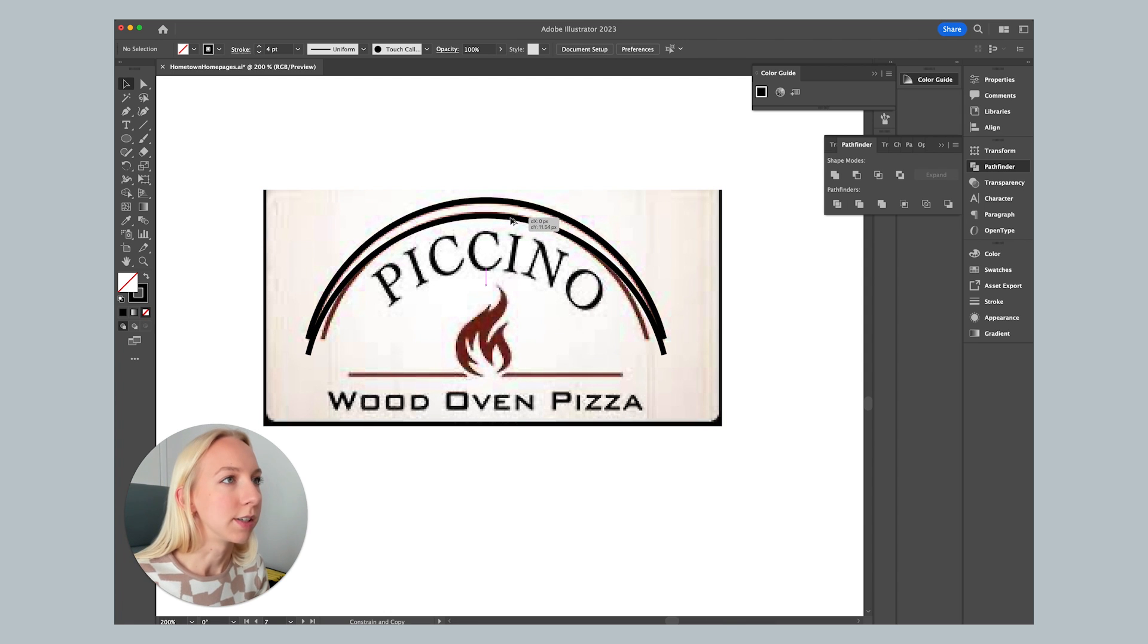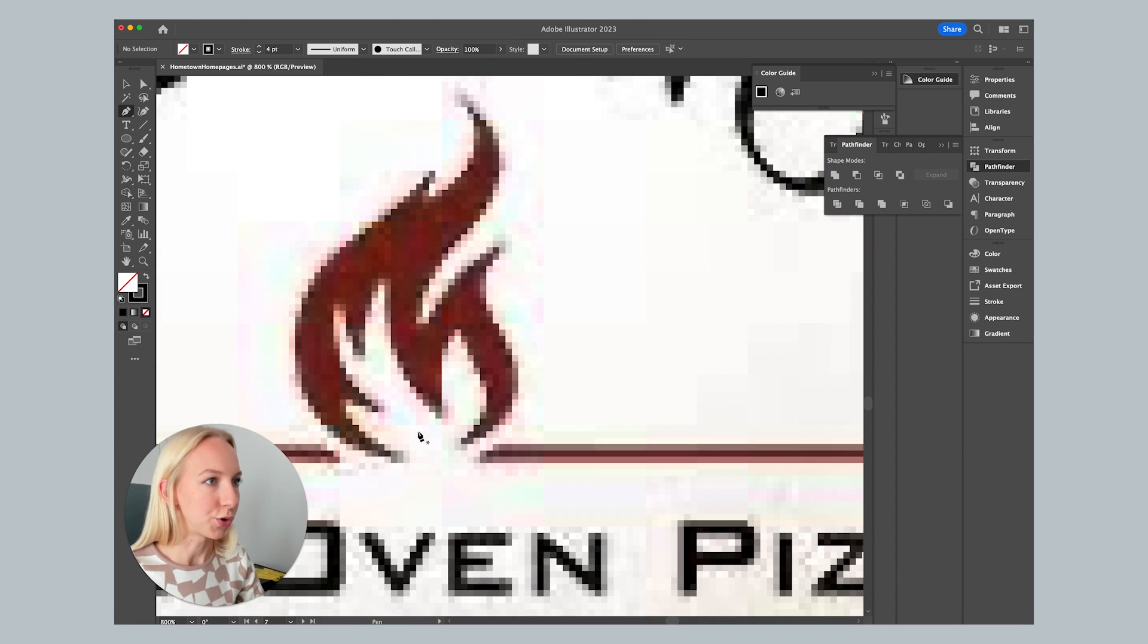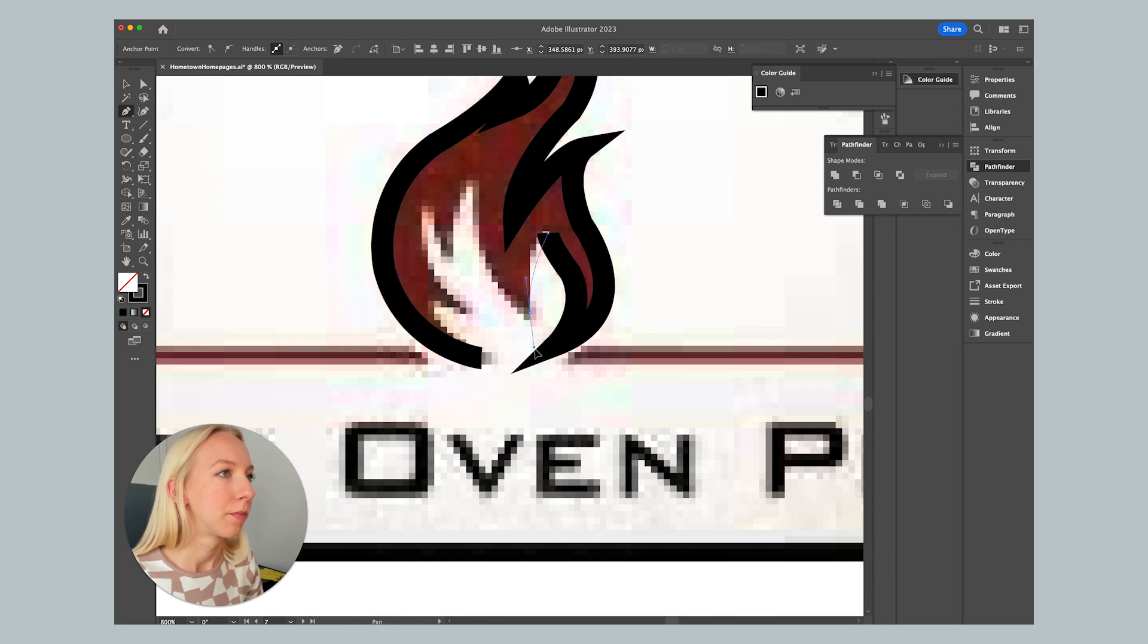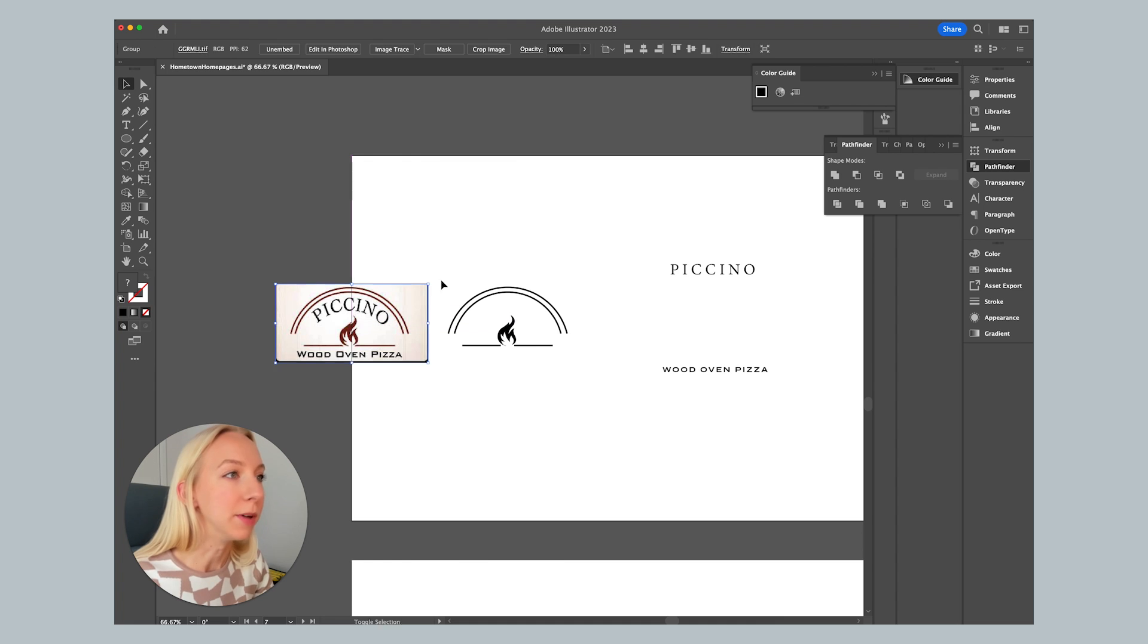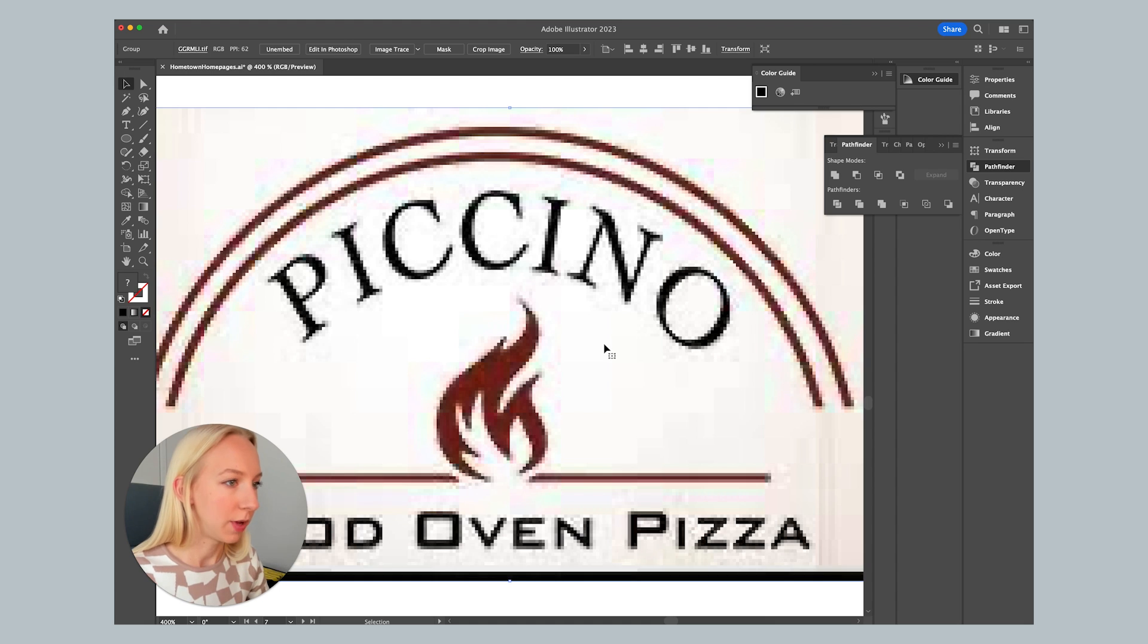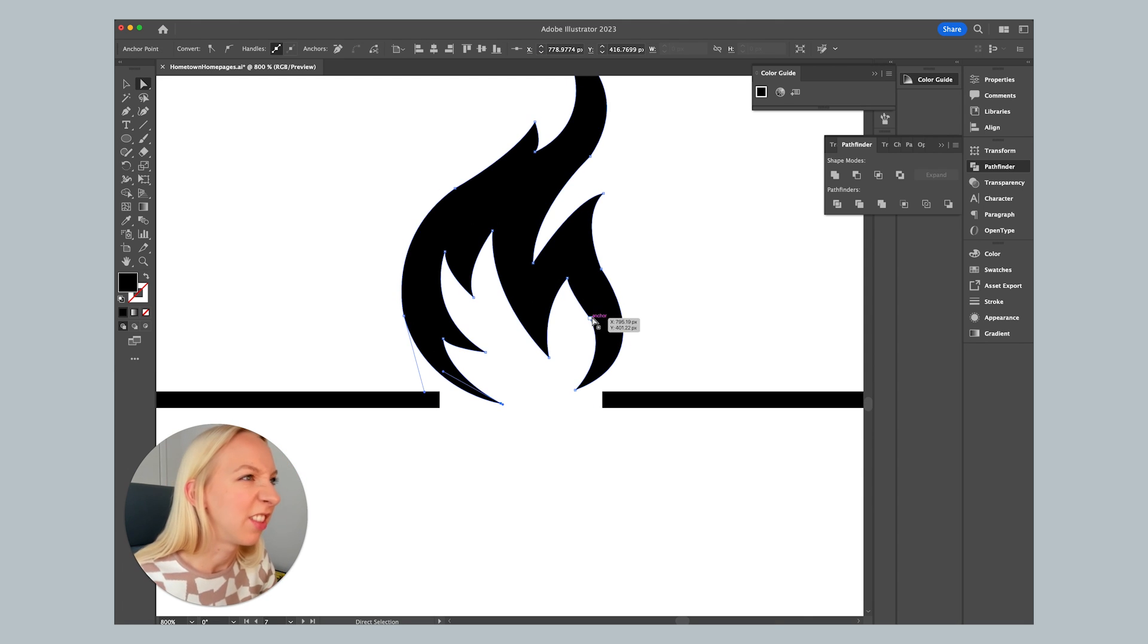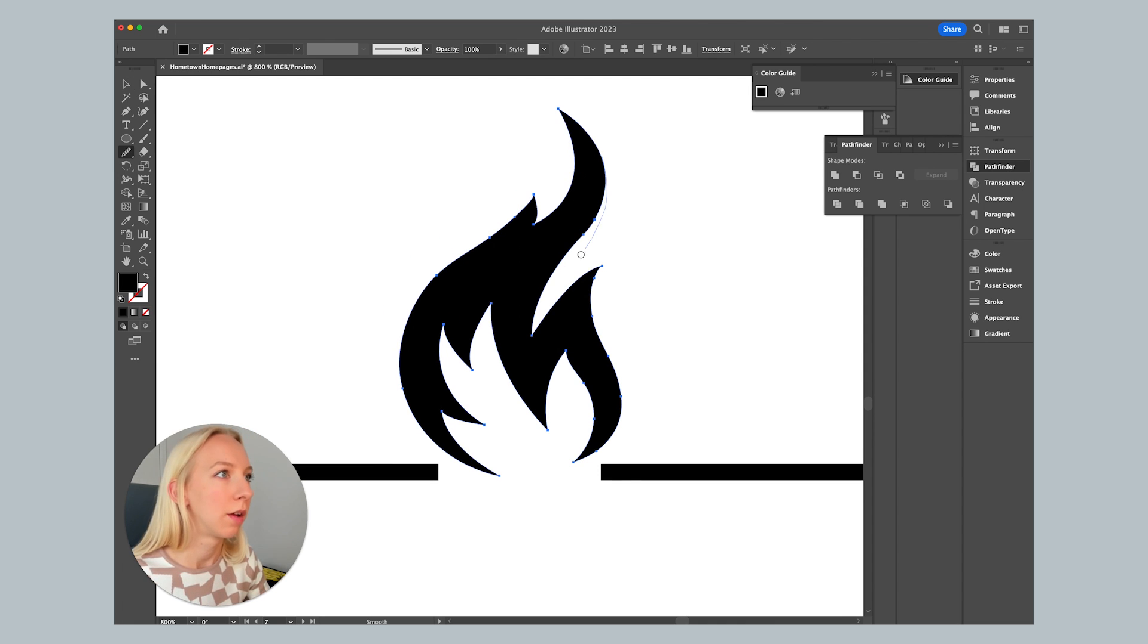I'll just copy that and kind of fit it nicely for this smaller one. Then I'm going to come in with my pen tool again and just trace this little flame. Then I'm just going to create this line. And now we kind of have all of the building blocks for this logo.